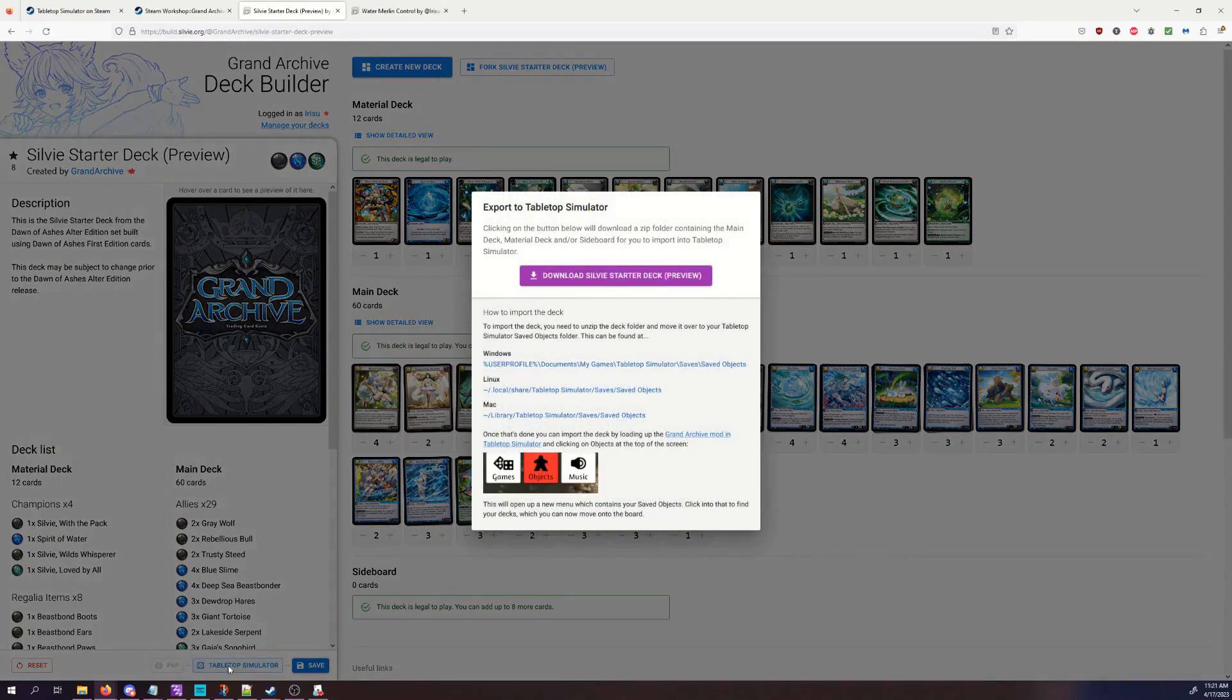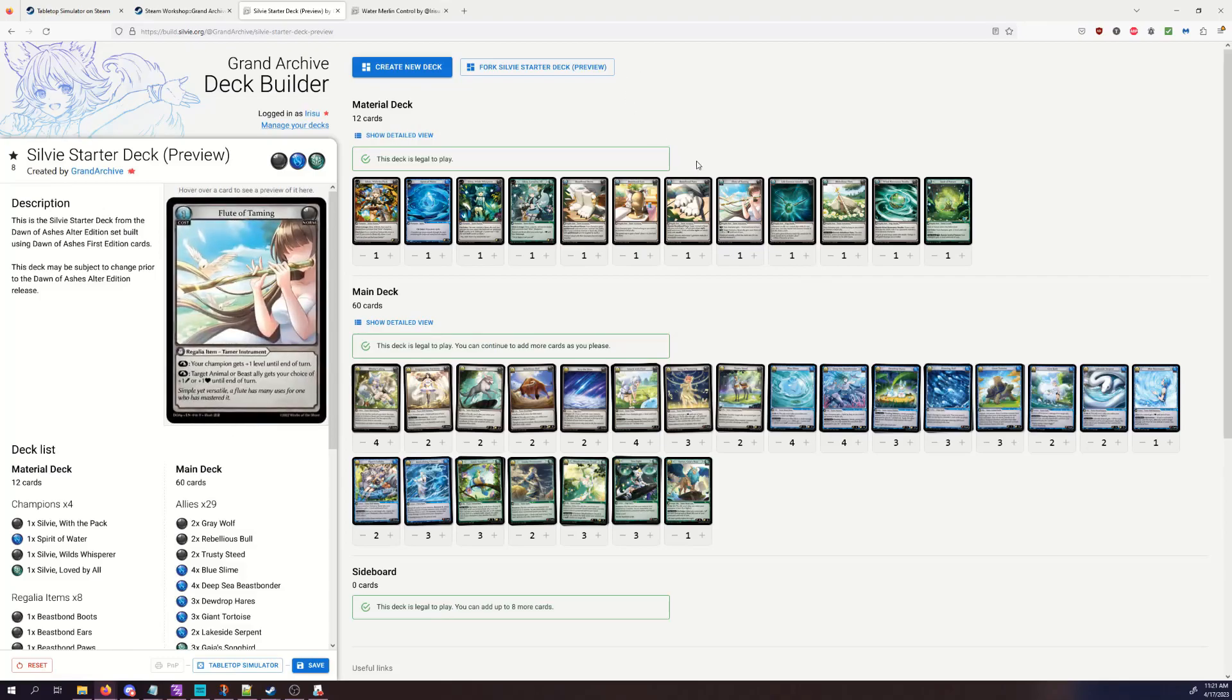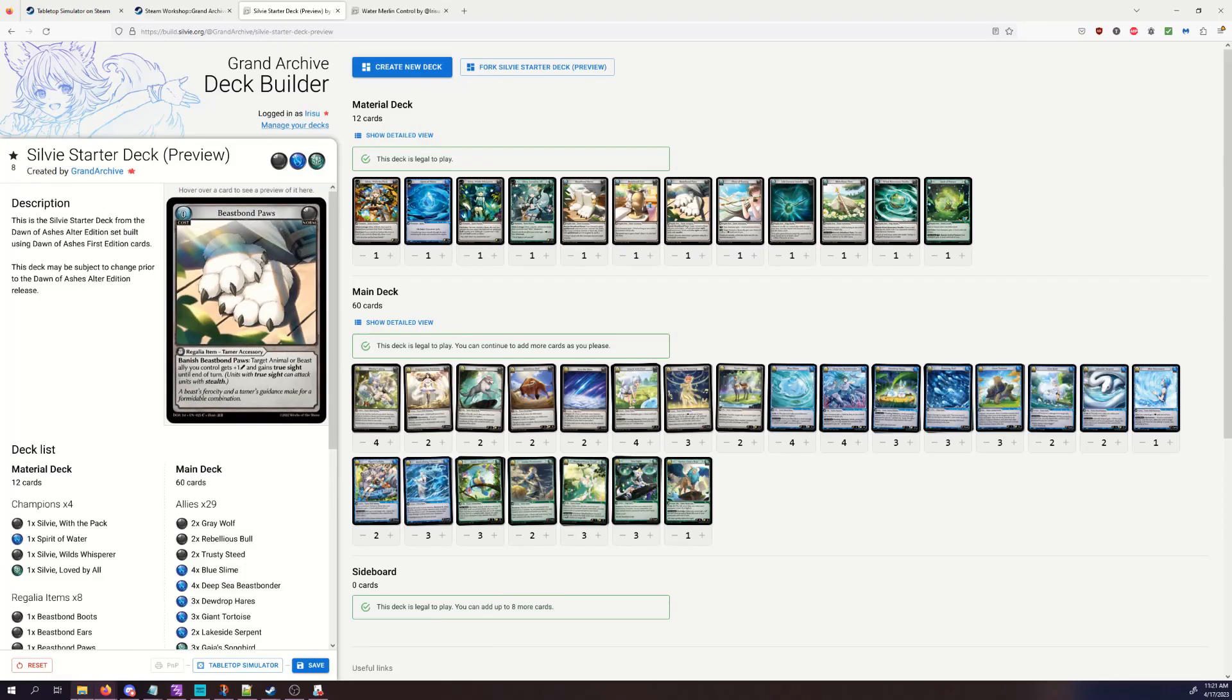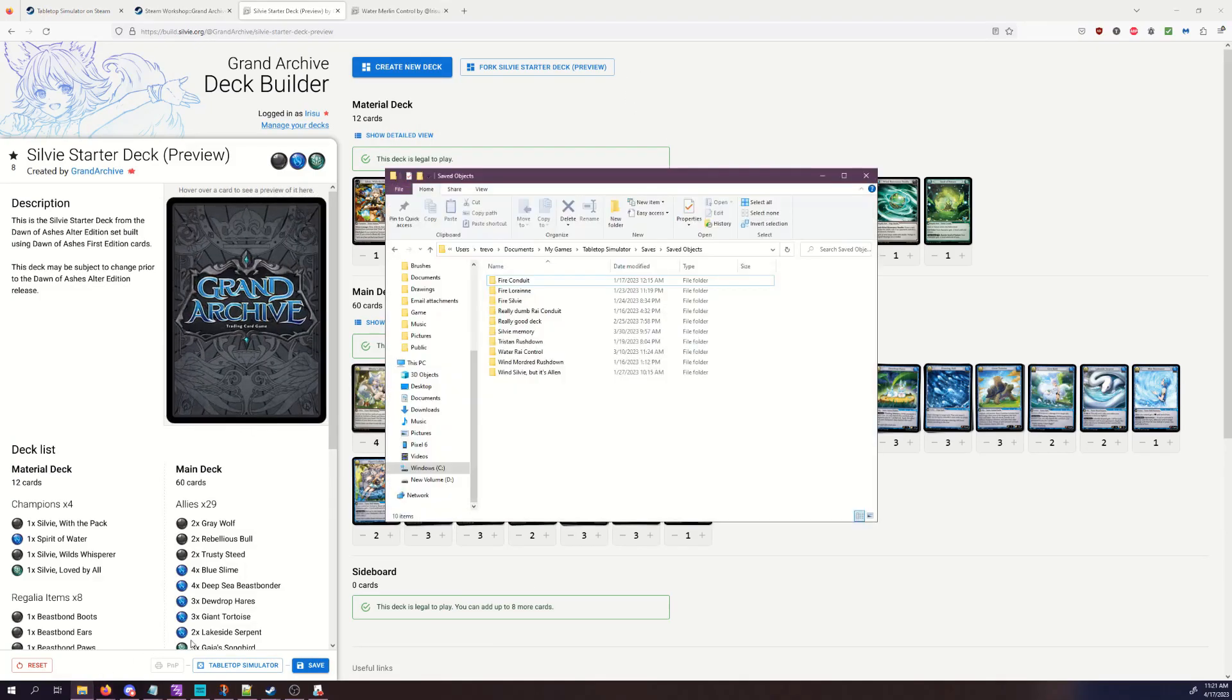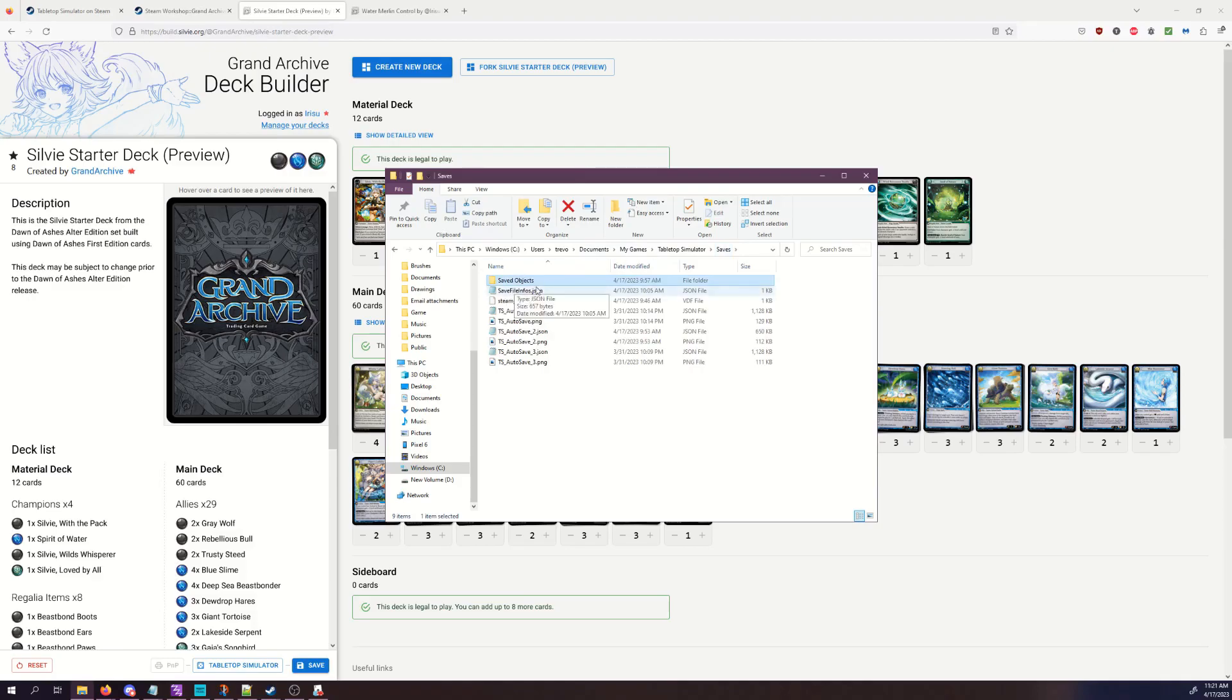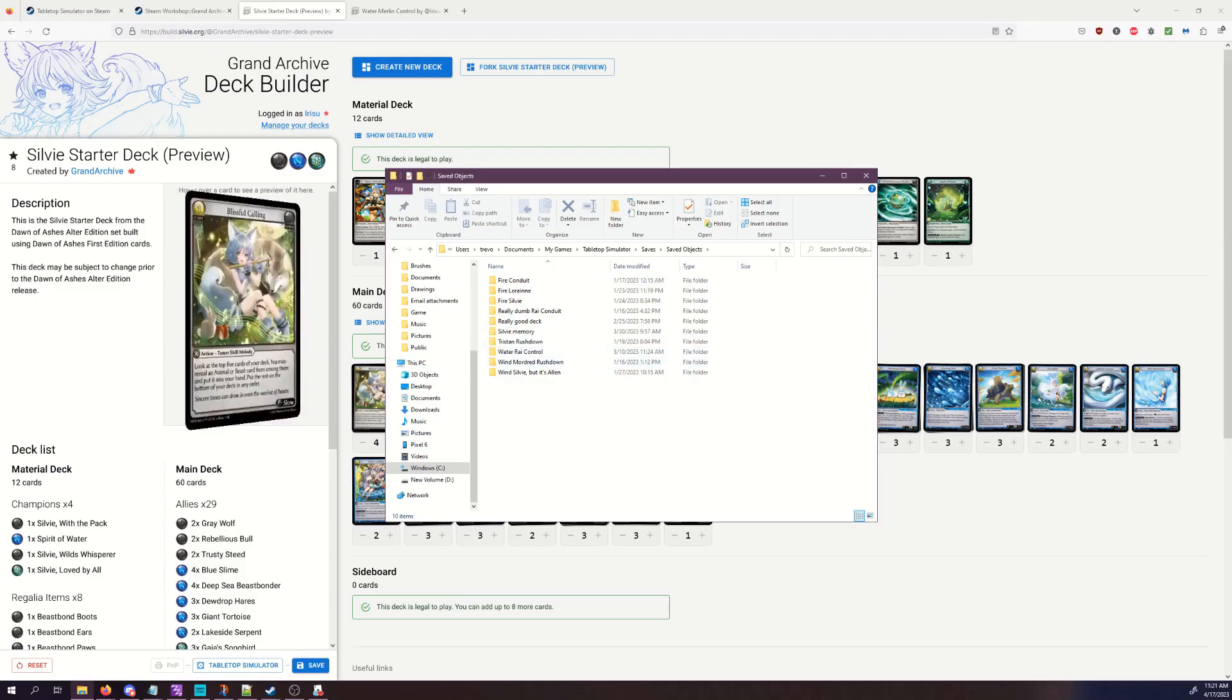What this is going to do is it will allow you to download this deck. So once you have that downloaded, you will have a zip file that you can use. Now where you're going to put that is going to be in your Tabletop saves. Under saves, I made a saved object folder. I don't think that was included by default, and I was able to put all these files in. Just unzip it, throw it in here, and then that will be what shows up in Tabletop Simulator.